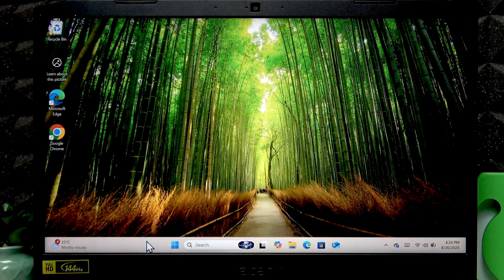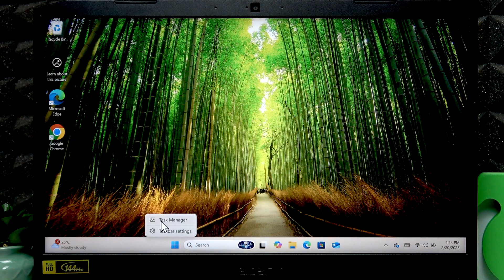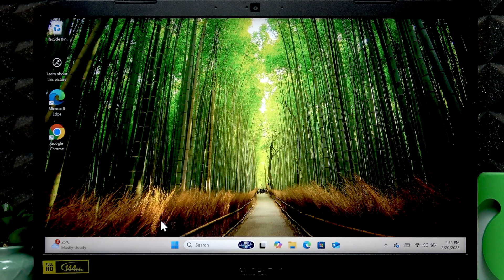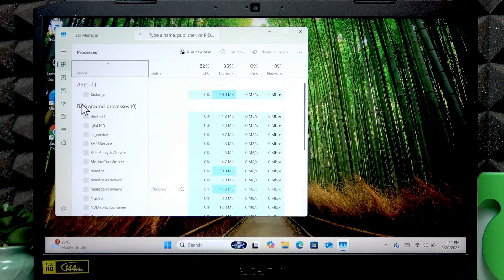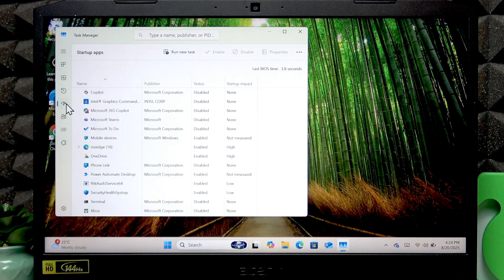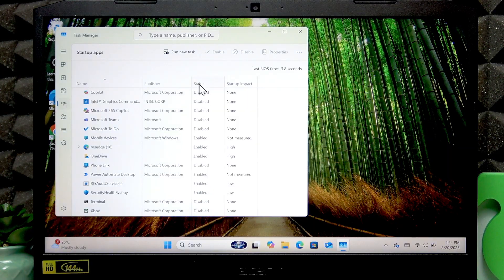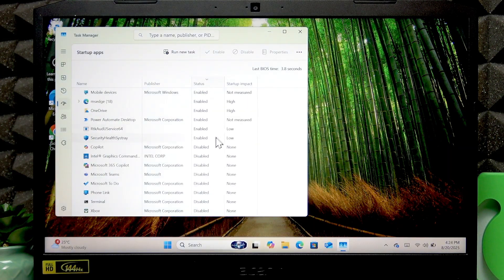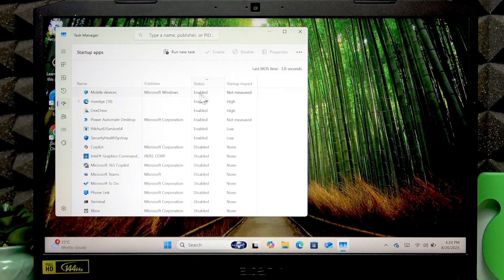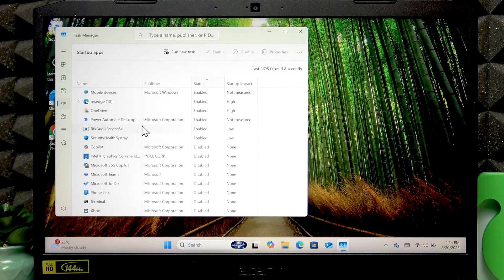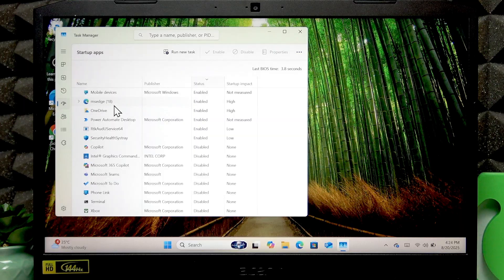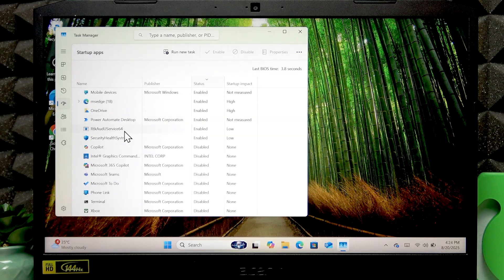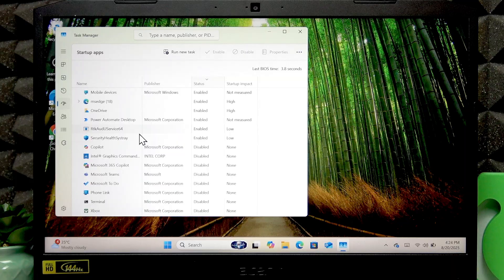The next thing you can do is disable startup apps. To do that right-click the taskbar, click task manager, then go to startup apps, sort them by status and check which applications have the enabled status. These applications will start running when your device starts up.